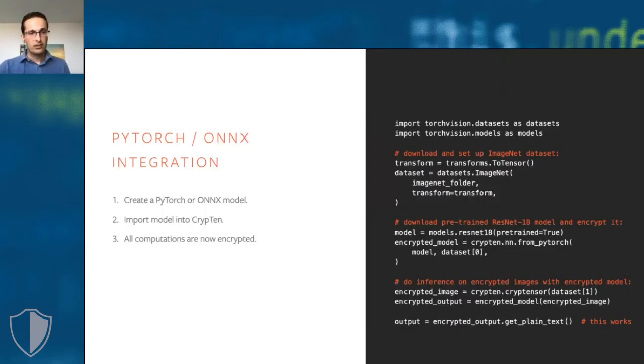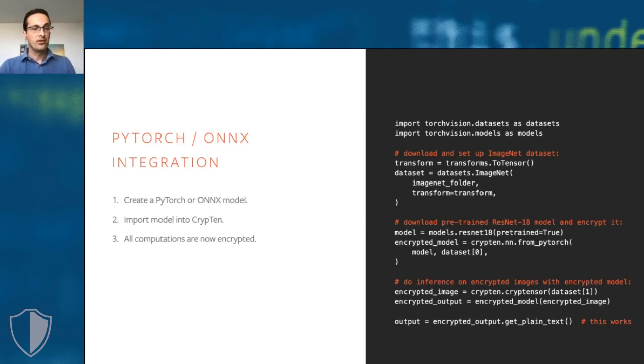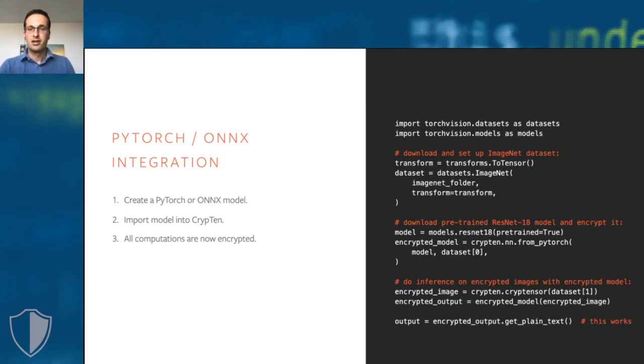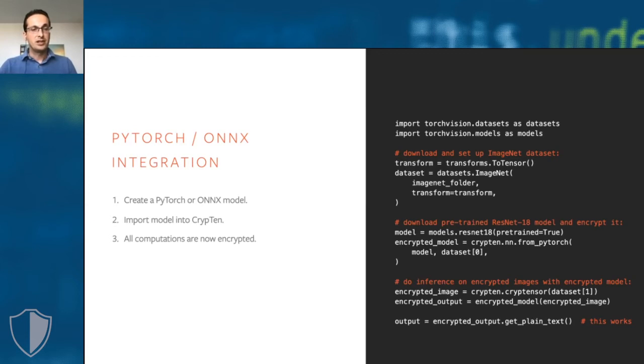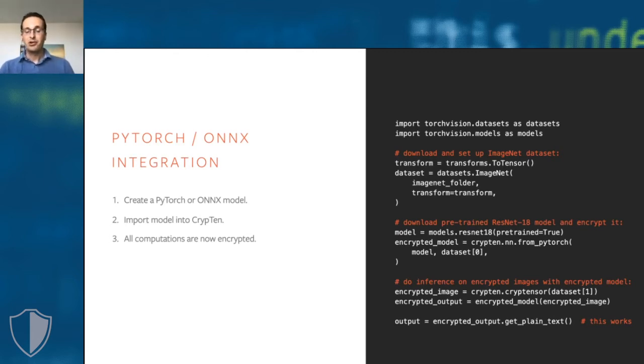Because CrypTen's support for operations is almost the same as that of PyTorch, you can actually take complex PyTorch models, encrypt these models, and run them on encrypted inputs without much effort. In this example, we set up the ImageNet data sets, take a pre-trained residual network, ResNet 18, from the TorchVision library. We import that model into CrypTen, which encrypts it, and then we run it on encrypted ImageNet images.